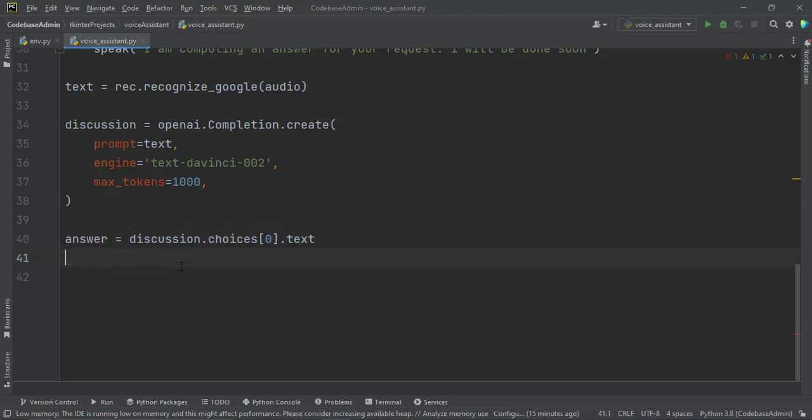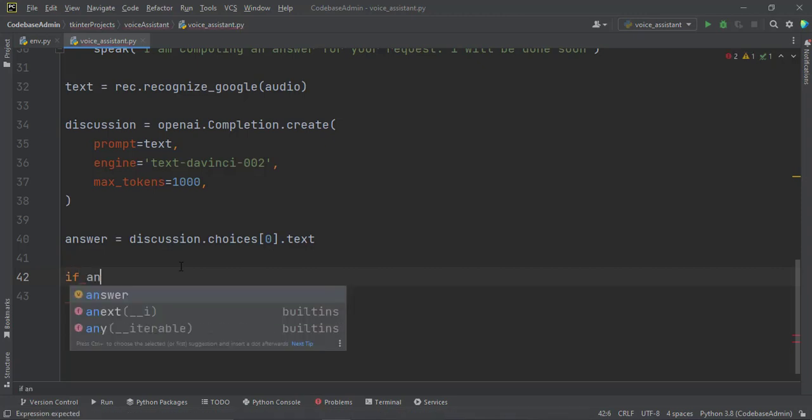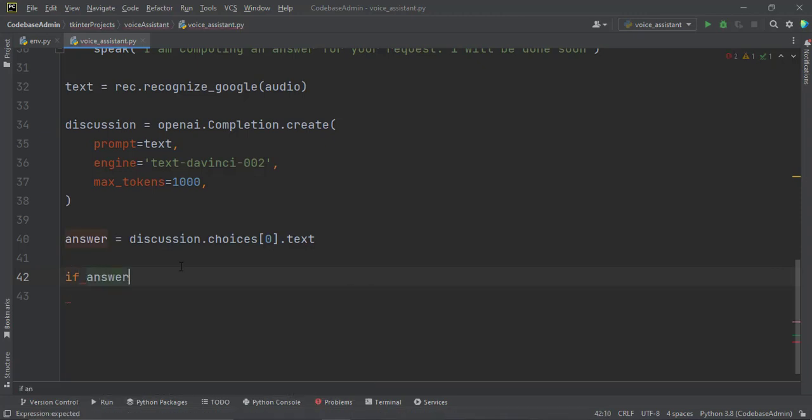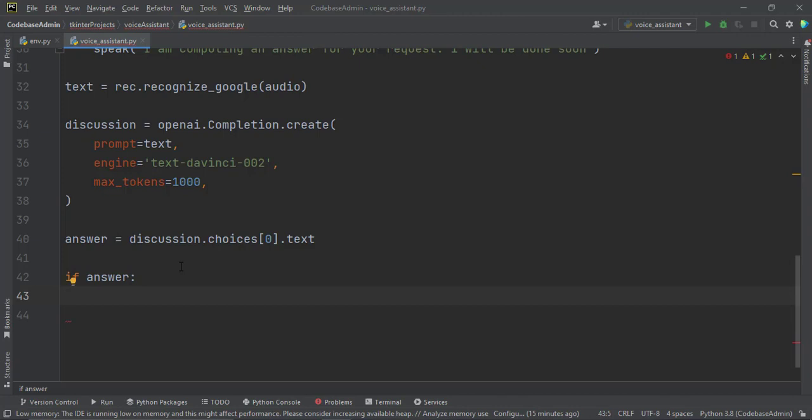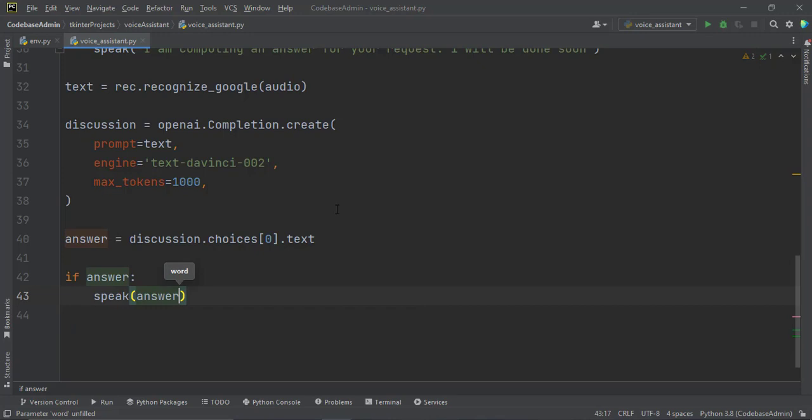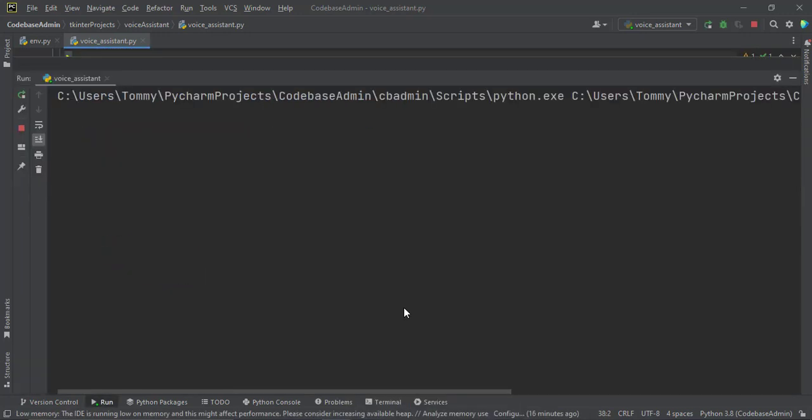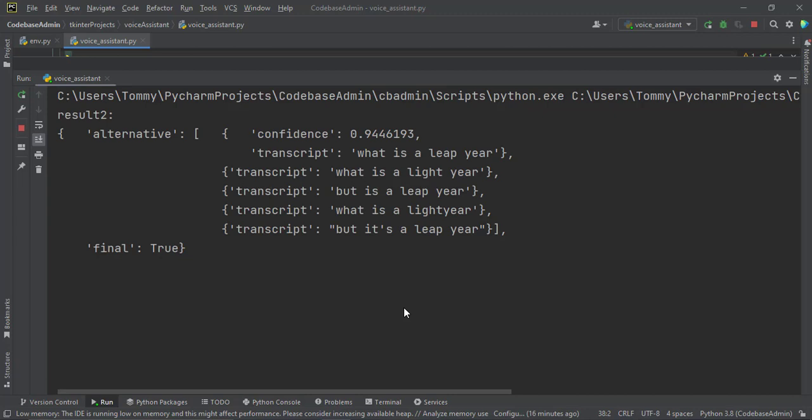This one will just print the text that we need also, and we are done. We just have to delete this one and say if answer, in our case, if answer, that if there's an answer, then speak the answer. So that is it. Let us try it again and then see what you have done so far. Hello sir, I am listening for your command. What is a leap year? I am computing an answer for your request. I will be done soon. A leap year is a year that has an extra day in it. February has 29 days instead of 28.